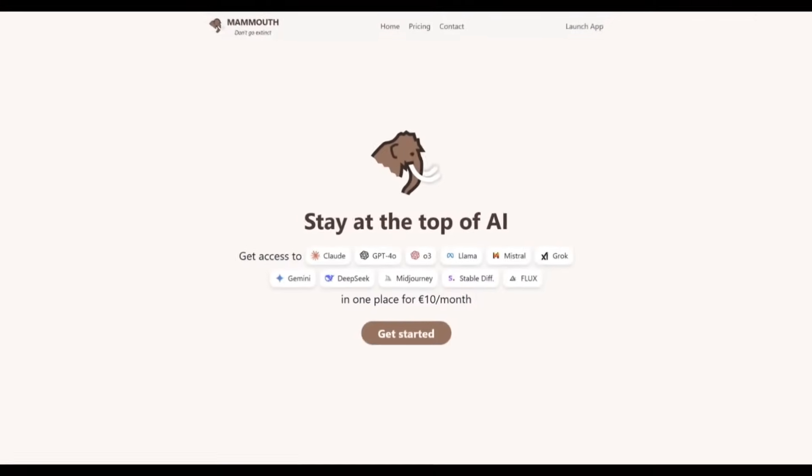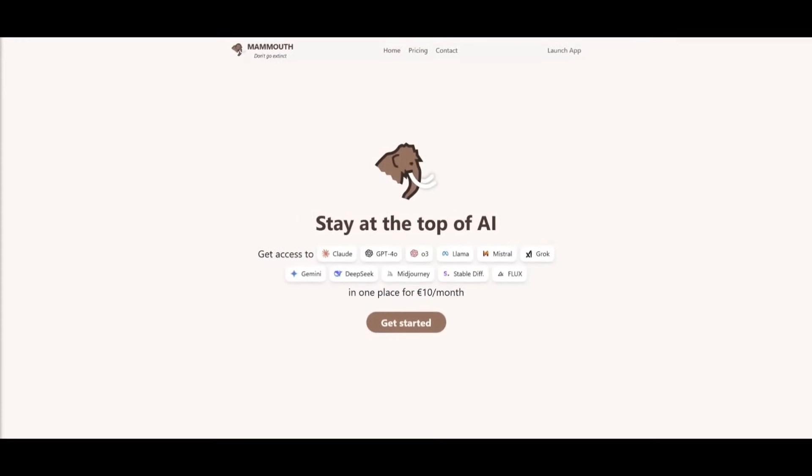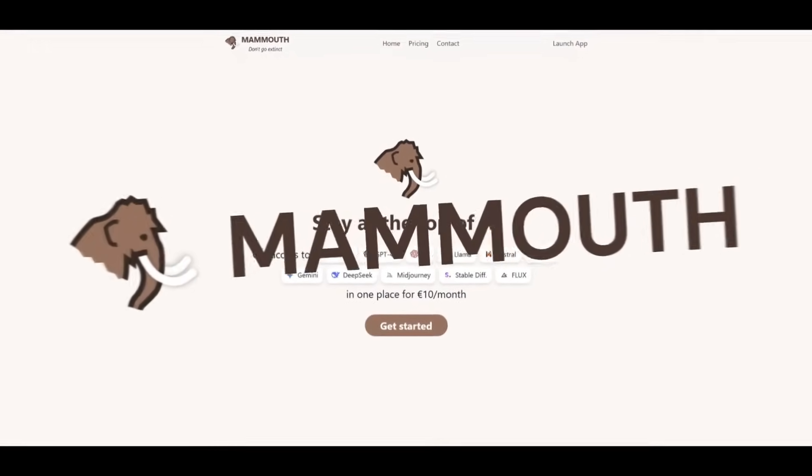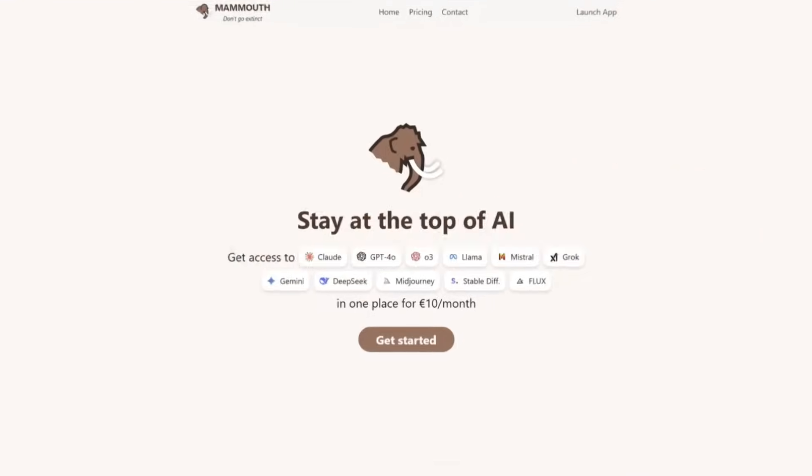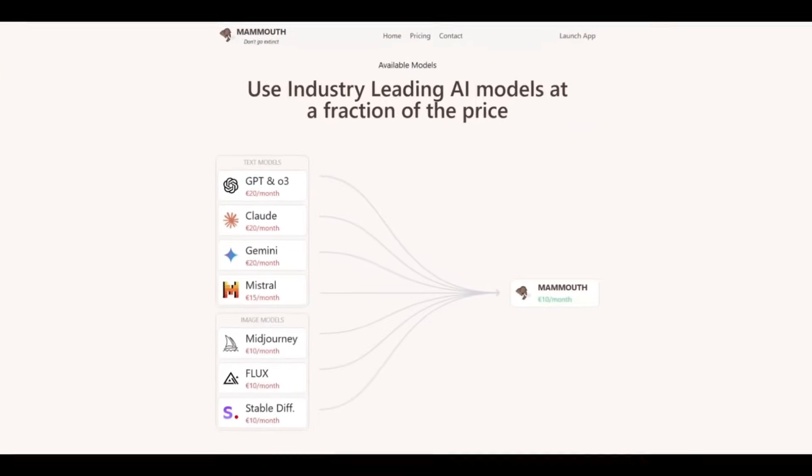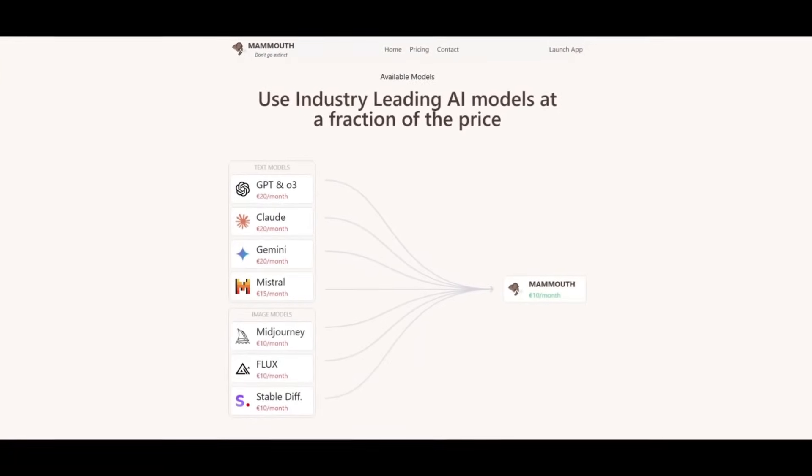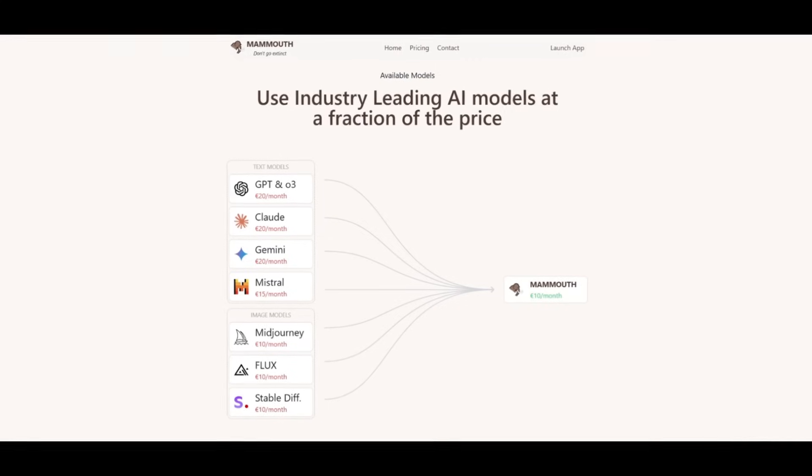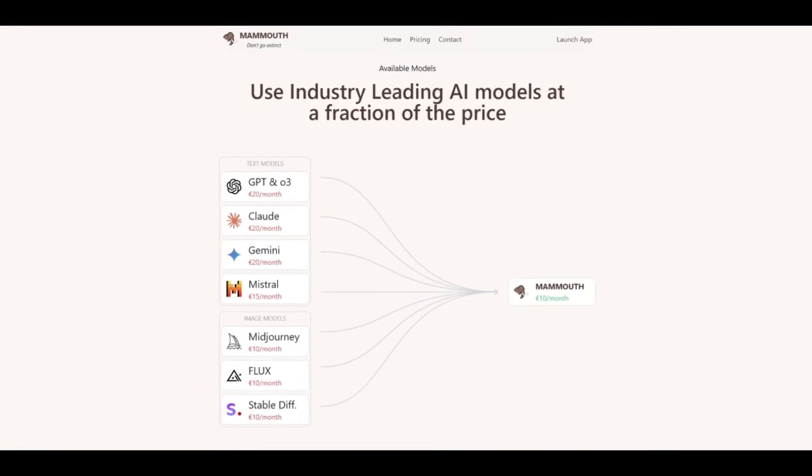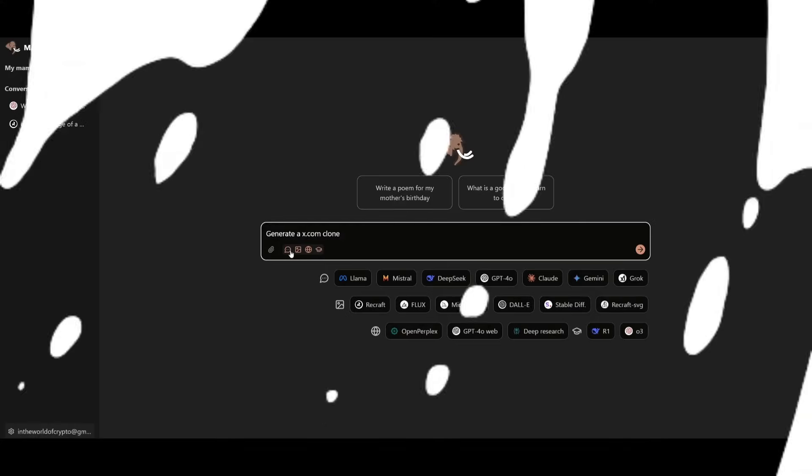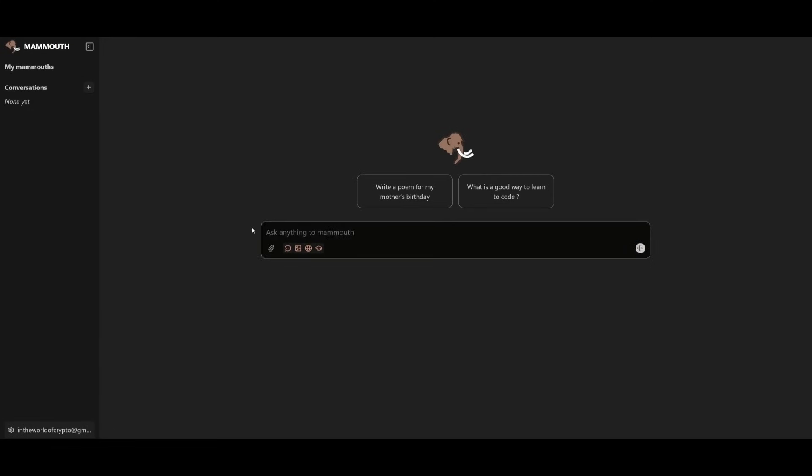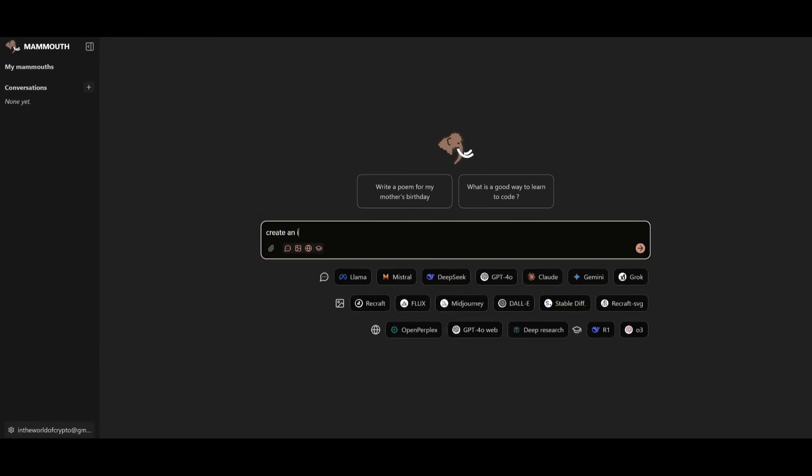But before we get started with today's video, allow me to introduce today's video sponsor, Mammoth AI. If you're jumping between different AI tools every single day, let me save you some serious time as Mammoth brings all of them together in one place. When I said you have access to all the models, you actually do because you have so many different text models, image models, web searching models, as well as reasoning models.